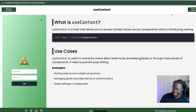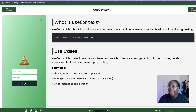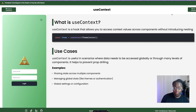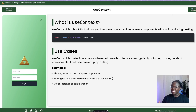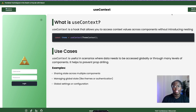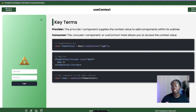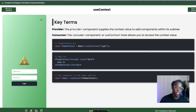Speaking of useContext, let's talk about it. UseContext is a hook for accessing context values within your React application. Context in React allows you to pass a value through the component tree without having to define it at every single level — this can be referred to as prop drilling. It's designed to share data that can be considered global for a tree of React components. Some scenarios where you'd want useContext include sharing state across multiple components, managing global state like themes and authentication, and global settings or configuration. Two key terms to keep in mind are provider — which supplies the context value to all components within its subtree — and consumer, or the useContext hook, which allows you to access that context value.